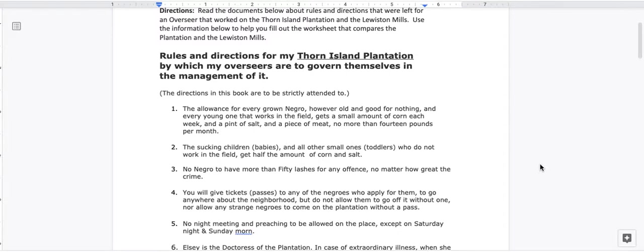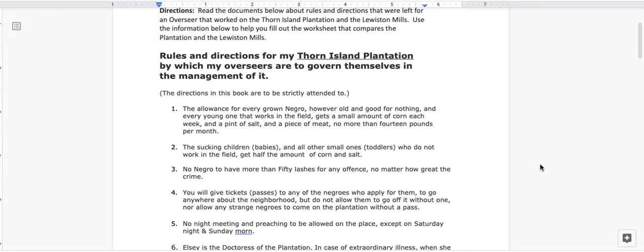Directions. Read the documents below about rules and directions that were left for an overseer that worked on the Thorn Island Plantation and the Lewiston Mills. Use the information below to help you fill out the worksheet that compares the plantation and the Lewiston Mills. Rules and Directions for my Thorn Island Plantation by which my overseers are to govern themselves in the management of it.